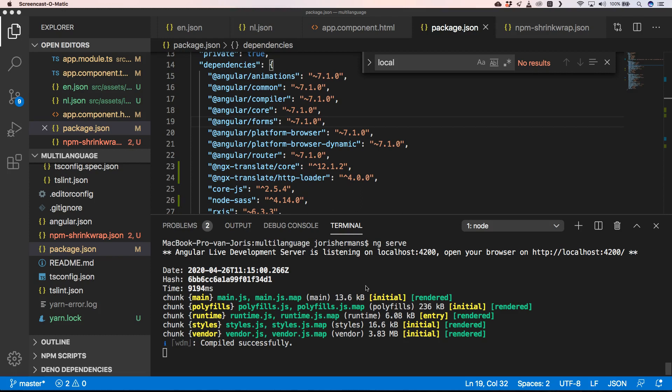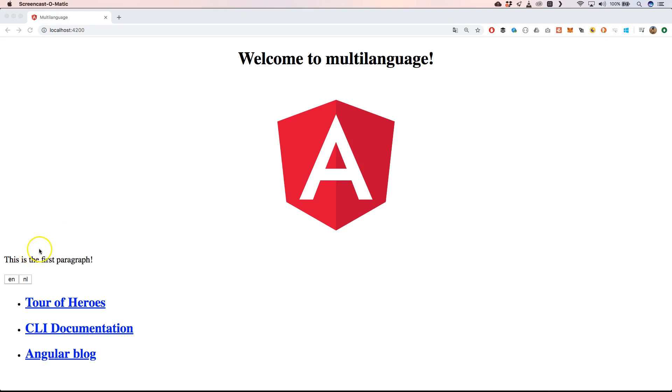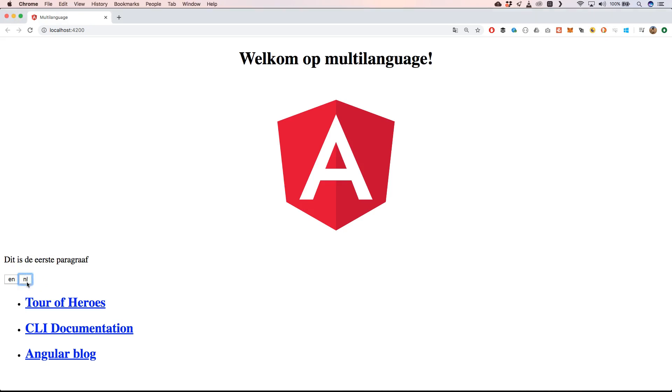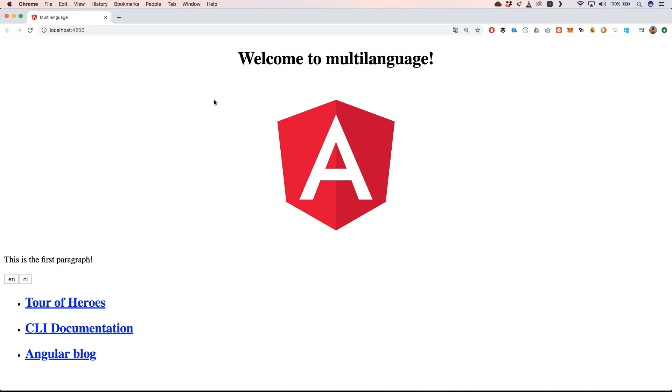This is our application and we translated 'Welcome to multi-language' and 'This is the first paragraph.' When I turn this to Dutch we get 'Welkom op multi-language' and 'Dit is de eerste paragraaf.' When we go back to English we get again English. Thank you very much for watching, I hope you enjoyed it and you learned something from it. Definitely check out ngx-translate, it's a great tool to translate your Angular application and make it multi-language. Thank you very much, please subscribe to my channel and see you next time. Bye bye.